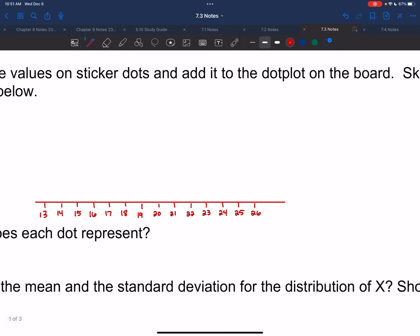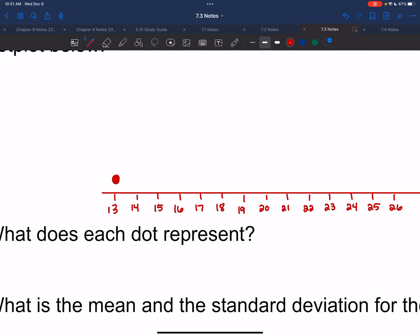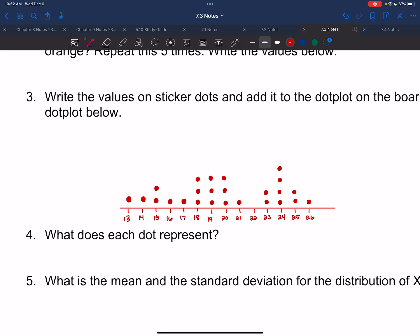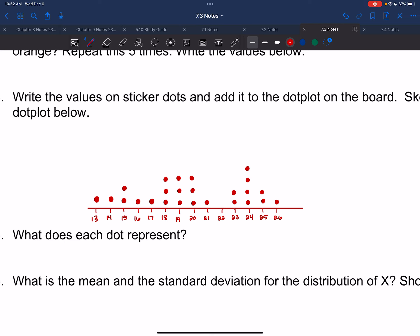I'm going to put a dot for every single one of those samples. I've got one on 13, one on 14, two on 15, one on 16 and 17, three on 18, 19, and 20, one on 21, two on 23, four on 24, two on 25, and one on 26.